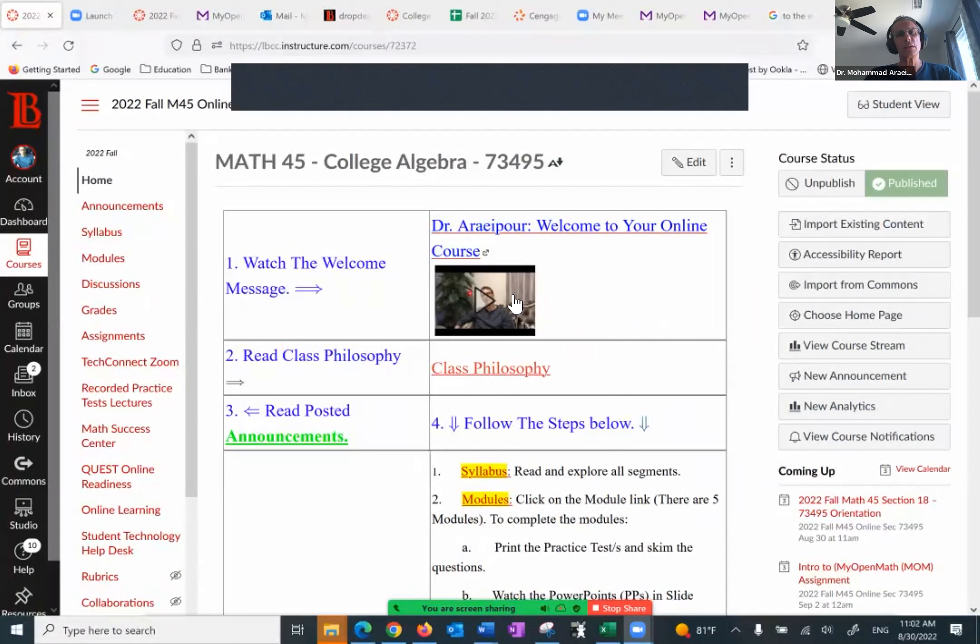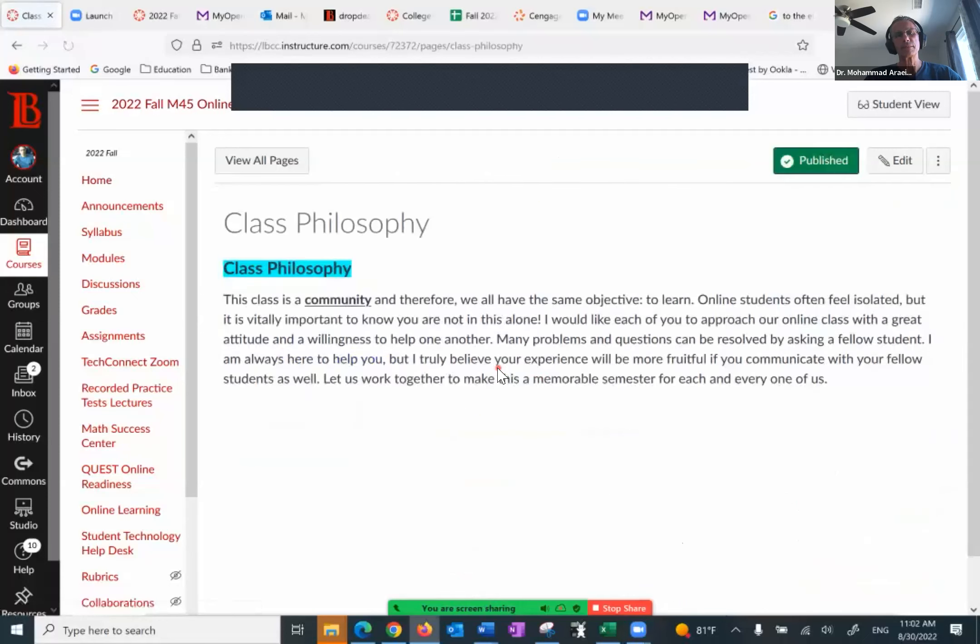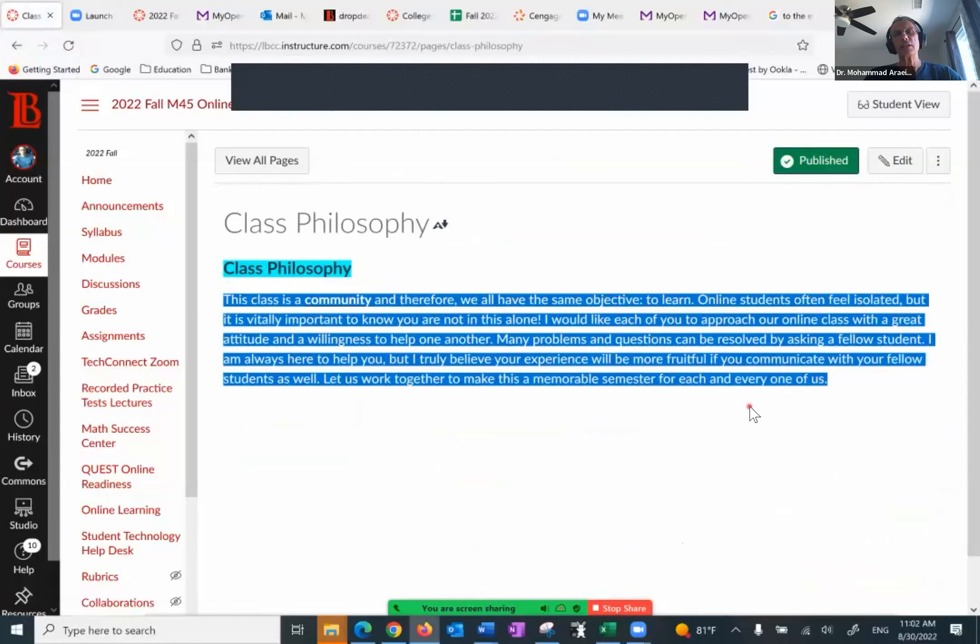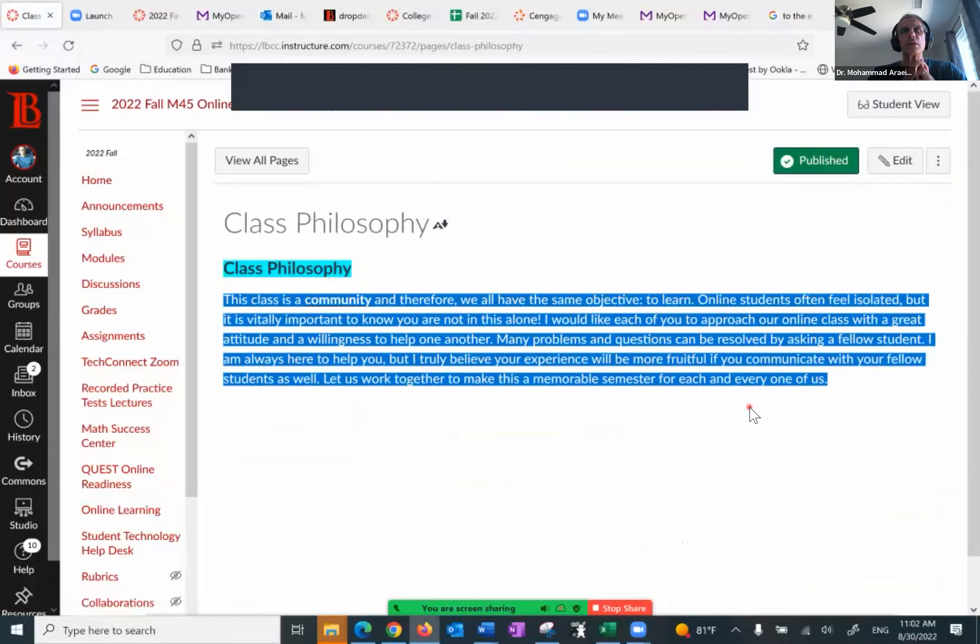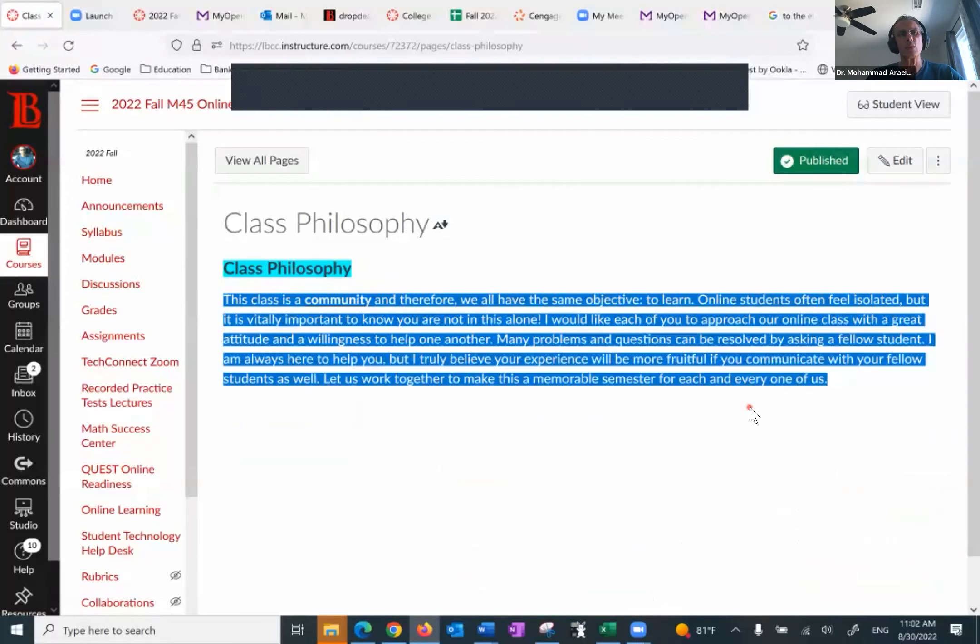Number one, there is a welcome message welcoming you to the course. Number two, it's a class philosophy. If you read that in short, it says this is a community and we are here to help one another and we should respect everybody. As long as we follow that etiquette, everything will be fine.